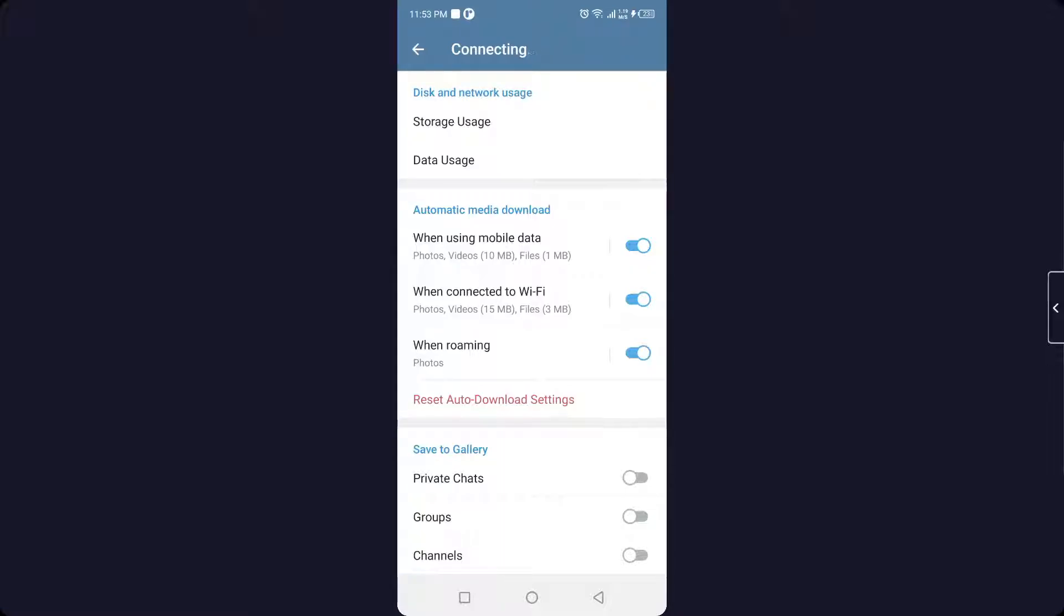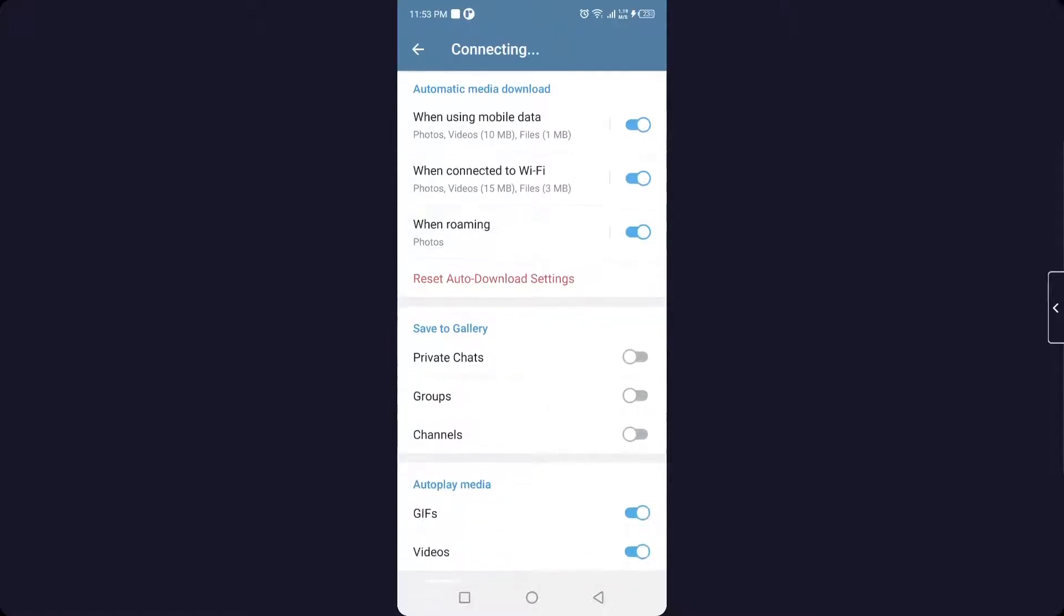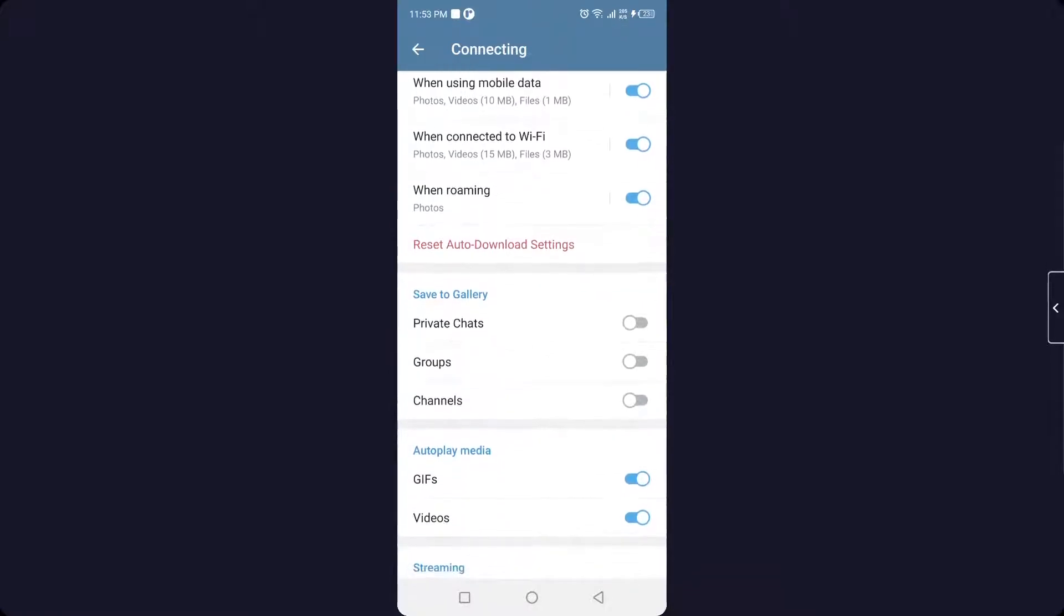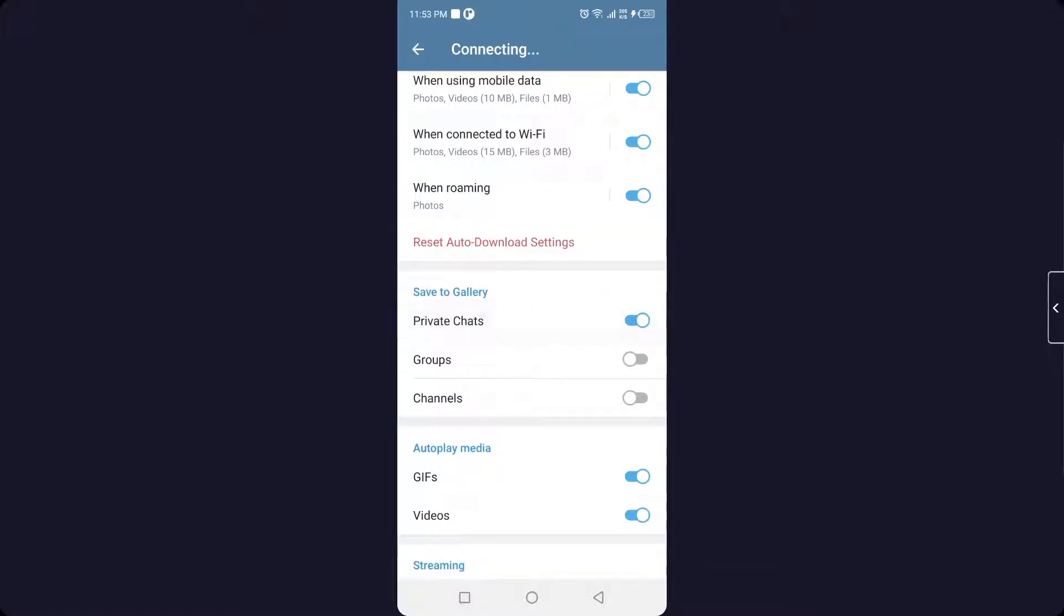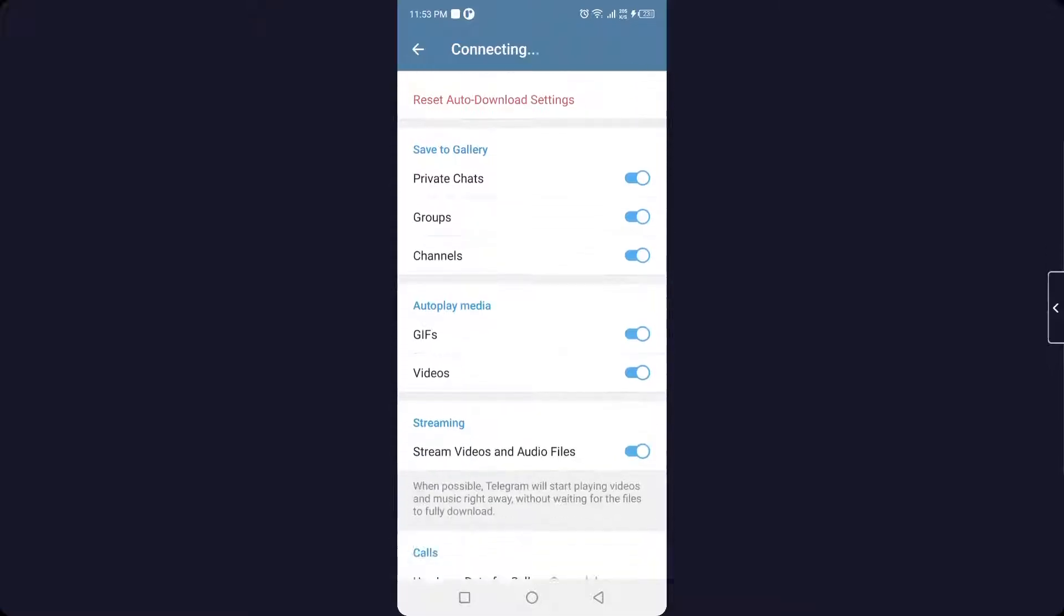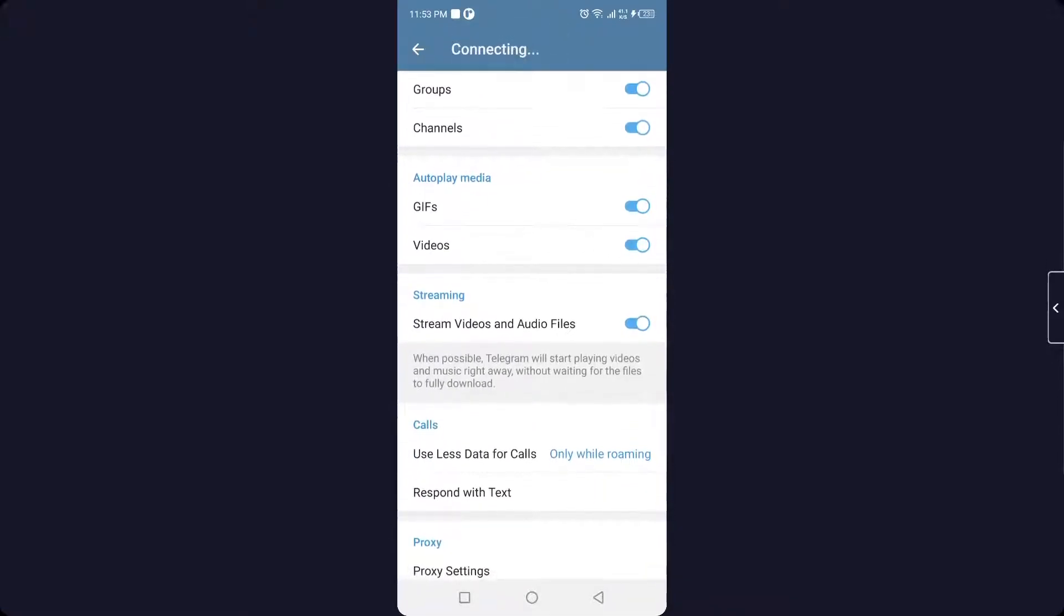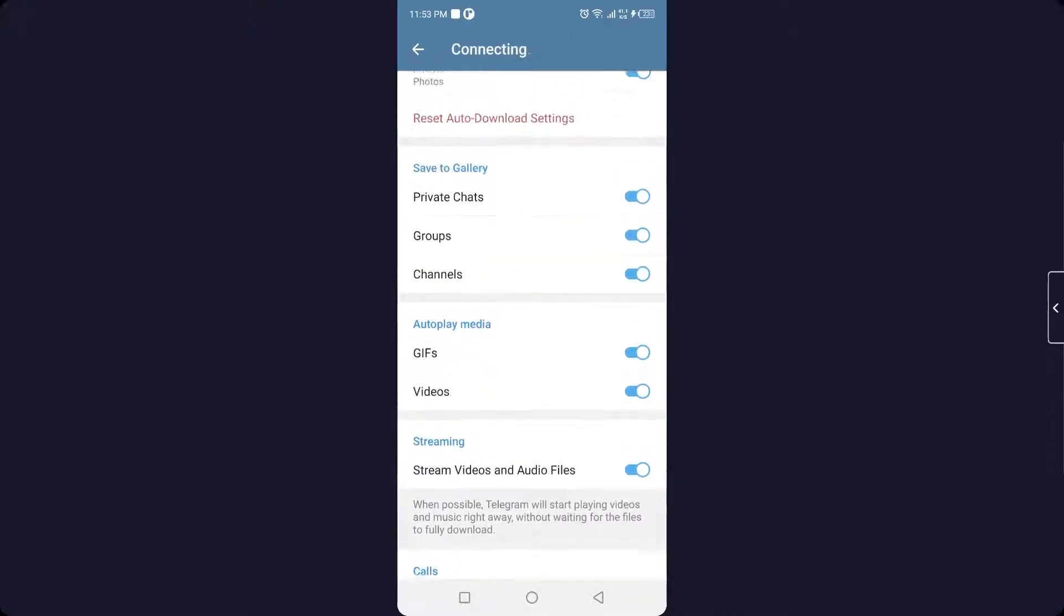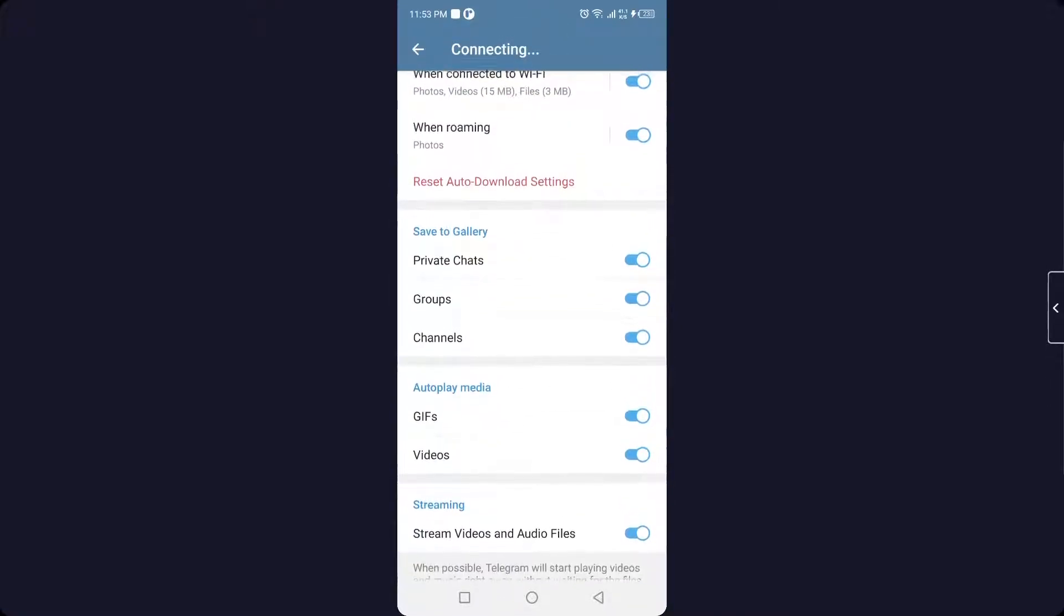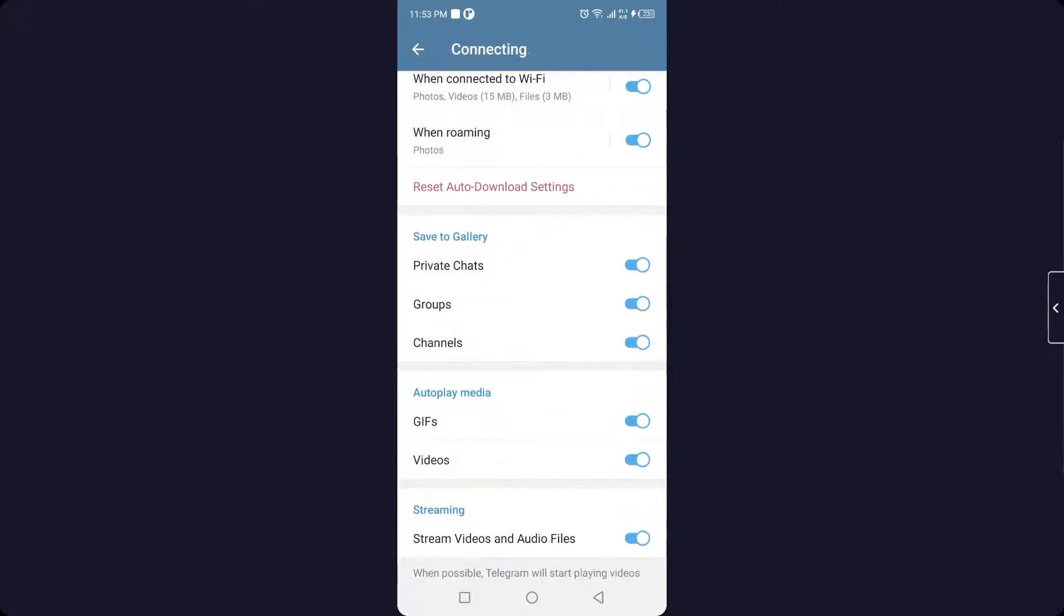So you can see that I selected all and save to gallery. You simply need to select this all like this also, so that your photos will be saved directly to your gallery automatically from Telegram.